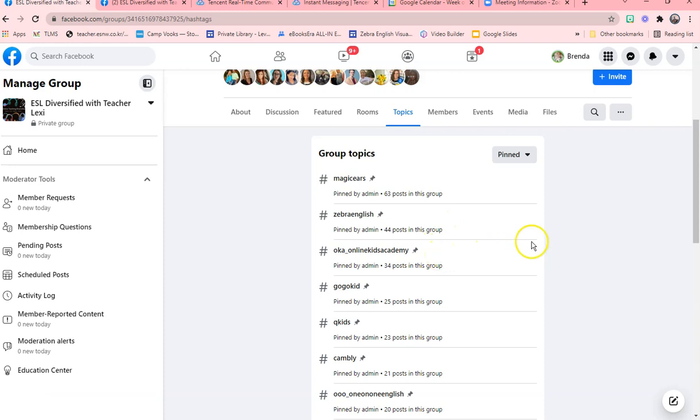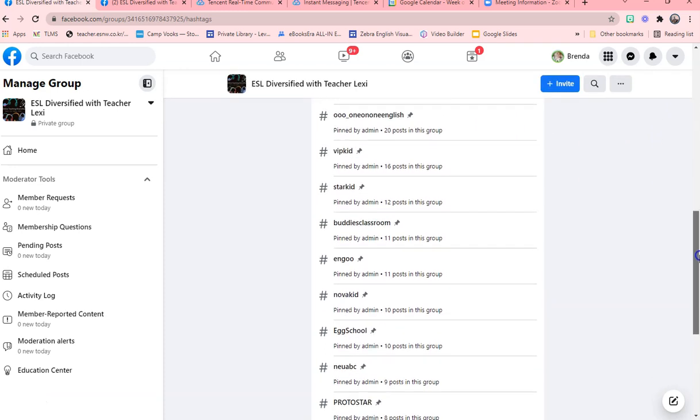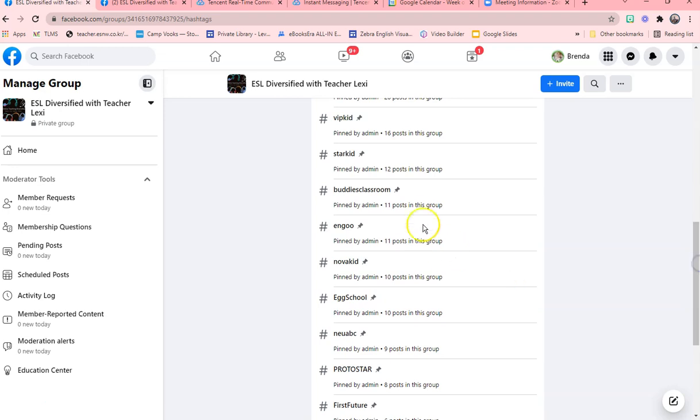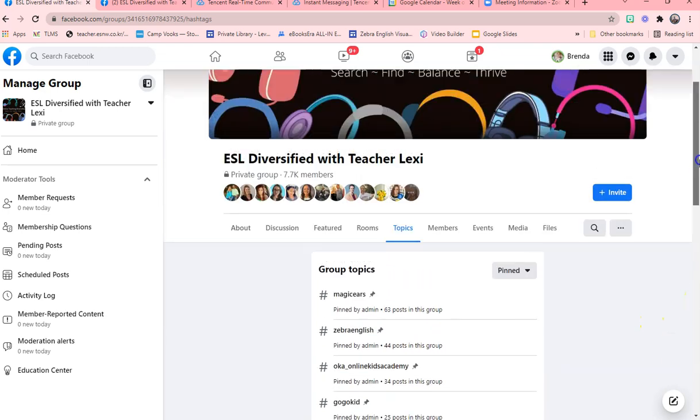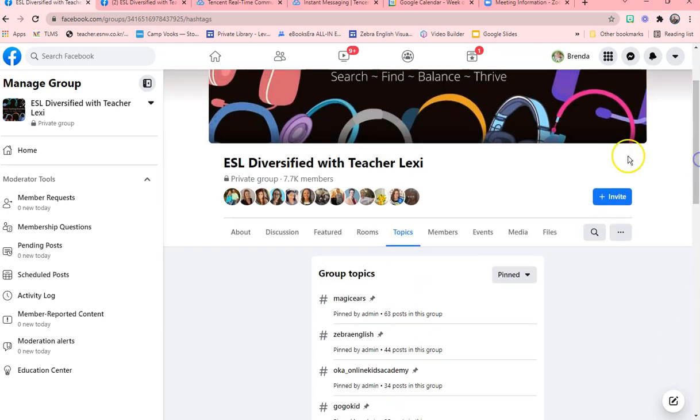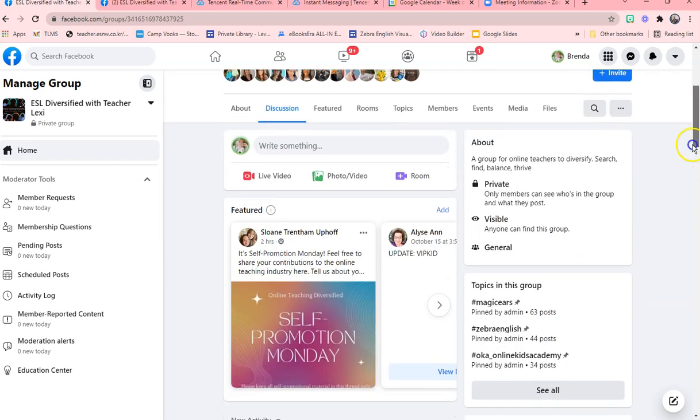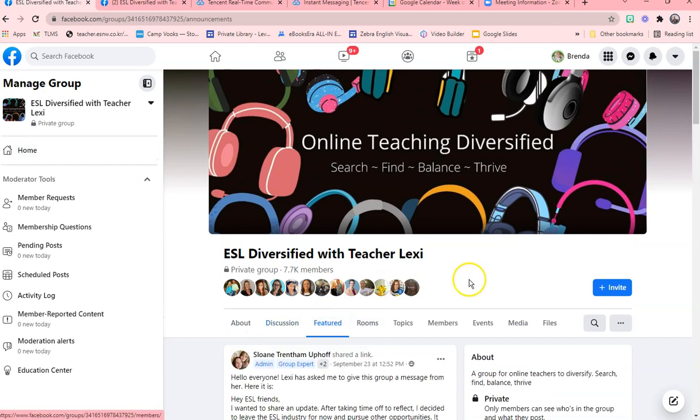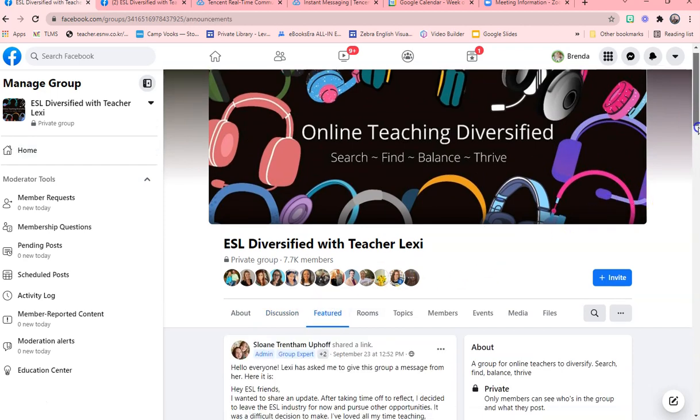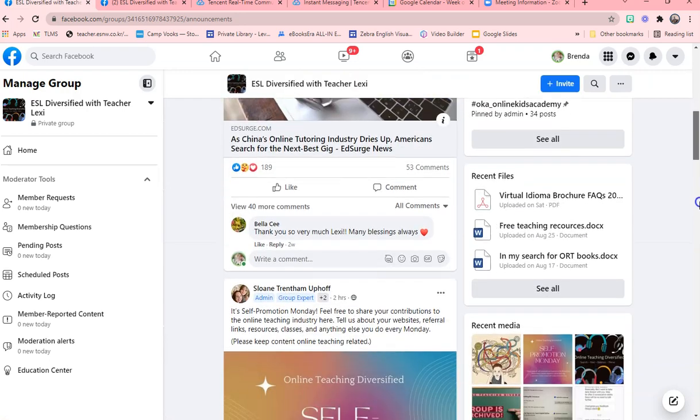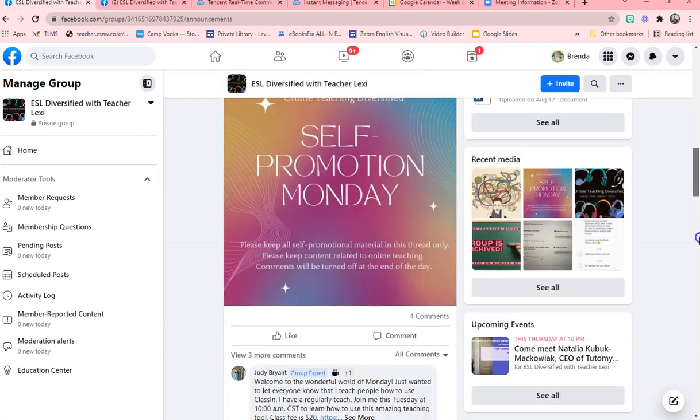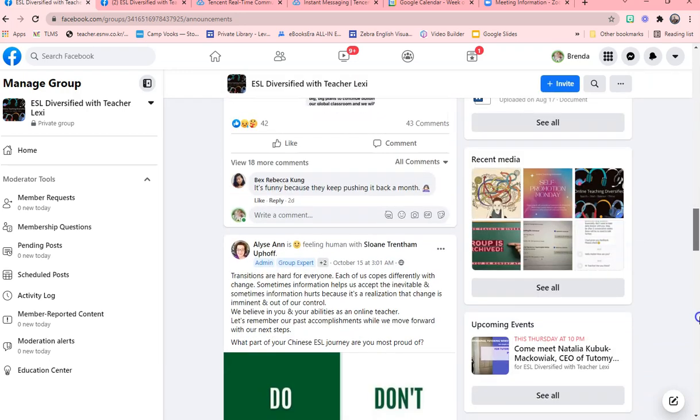You'll also find most of the topics here. We have buddy room, and so these are kind of like the hashtags to what is most talked about. Then you have your discussion, and your discussion is what is discussed daily. Then we have featured, which is usually pinned by the administrators, right here.